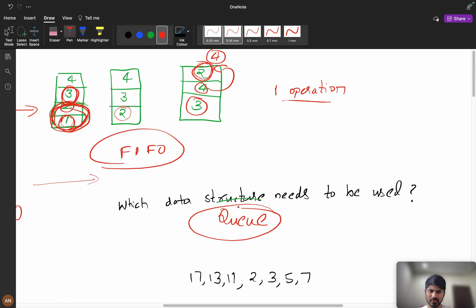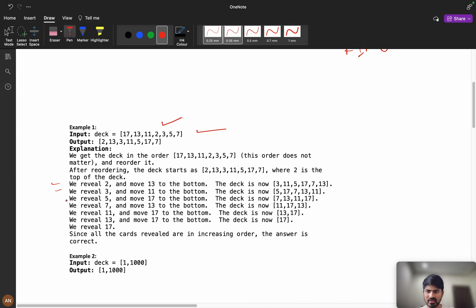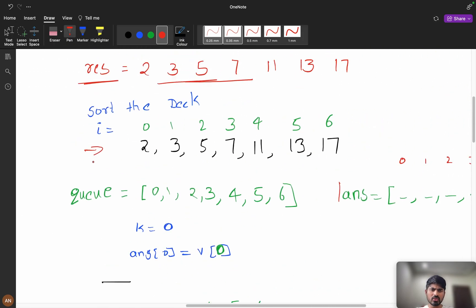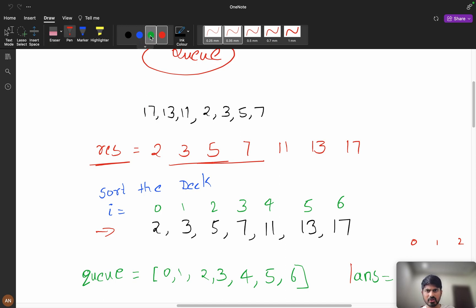Now let's see the example for better understanding. We have [17, 13, 11, 2, 3, 5, 7] and we need to reorder it such that the revelations are in sorted increasing order. The output is [2, 3, 5, 7, ...], where all revelations come out in sorted order. The final result — the revelation order — should be in increasing order: 2, 3, 5, 7, and so on.